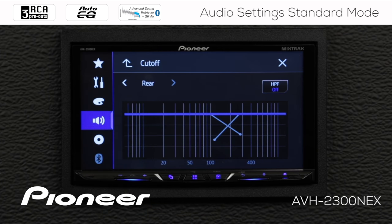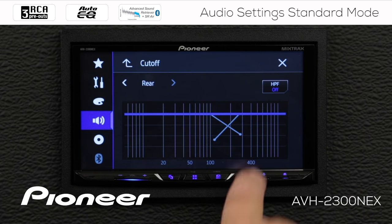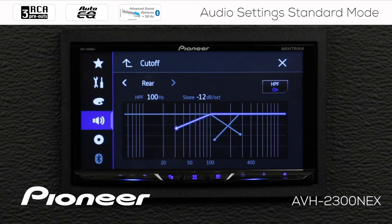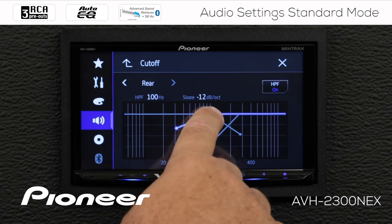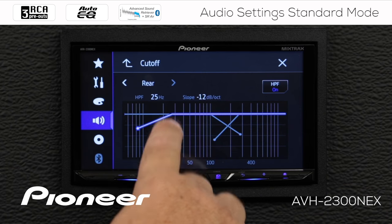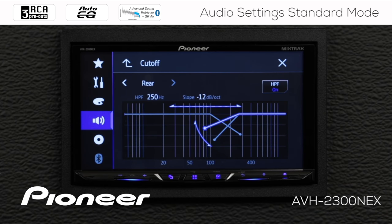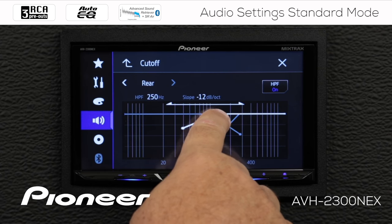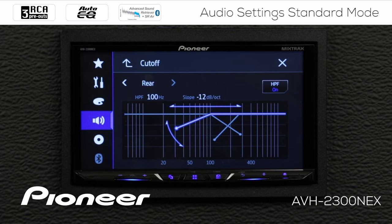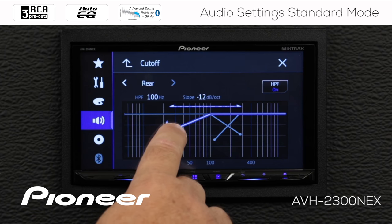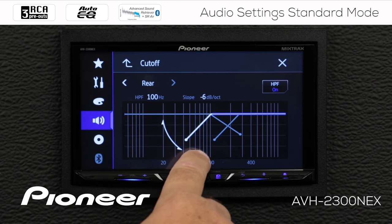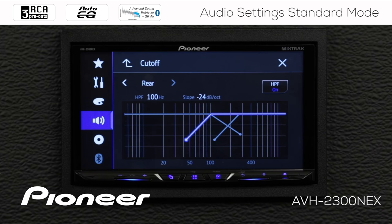Hitting the arrow over takes me to my rear settings, where the high pass filter is also switched off. We can switch it on — the same crossover points are available, from 25 Hz up to 250 Hz. I'll make the rear crossover setting different from the front, crossing it over at 100 Hz in this example, with slope settings from 6 to 24 dB per octave, completely independent of the front crossovers.